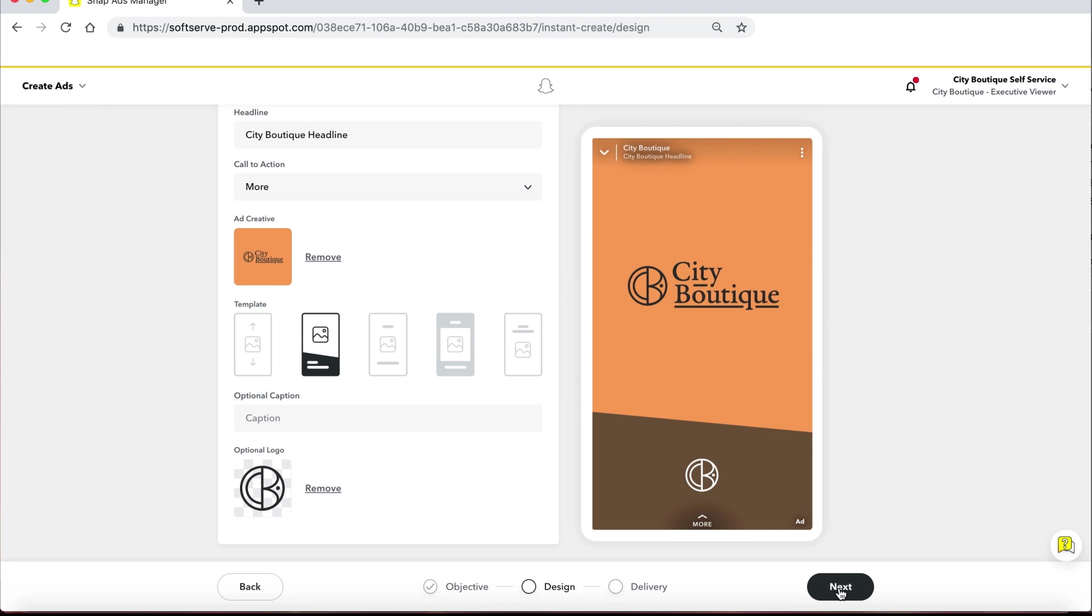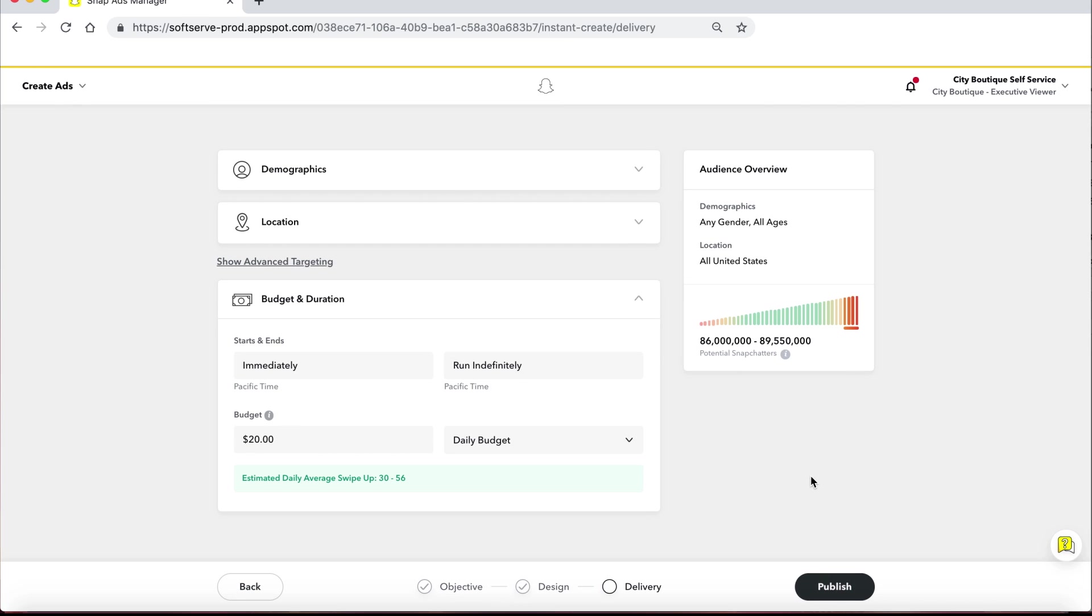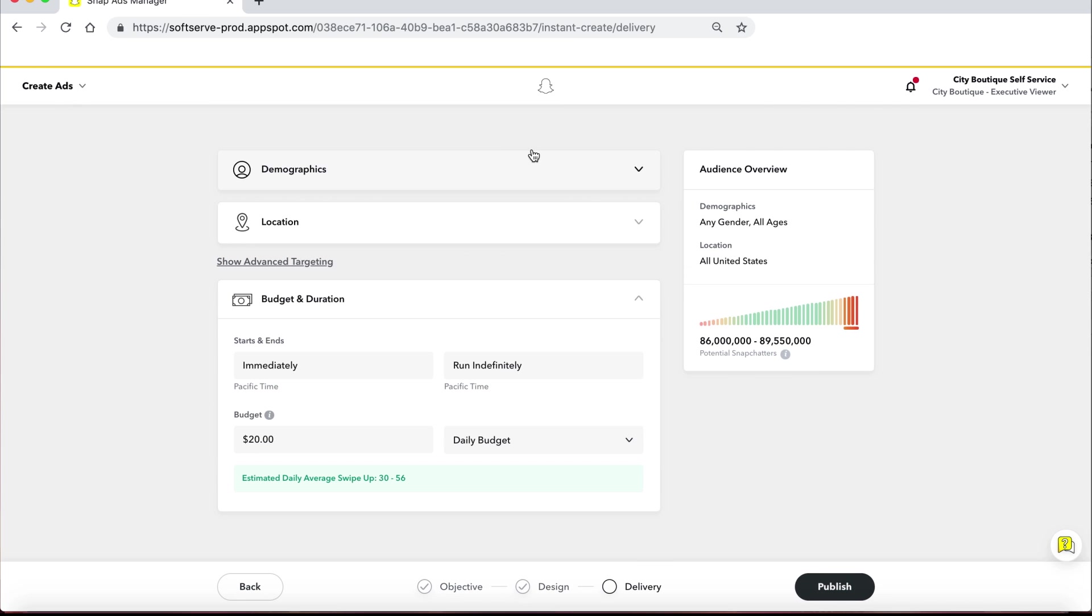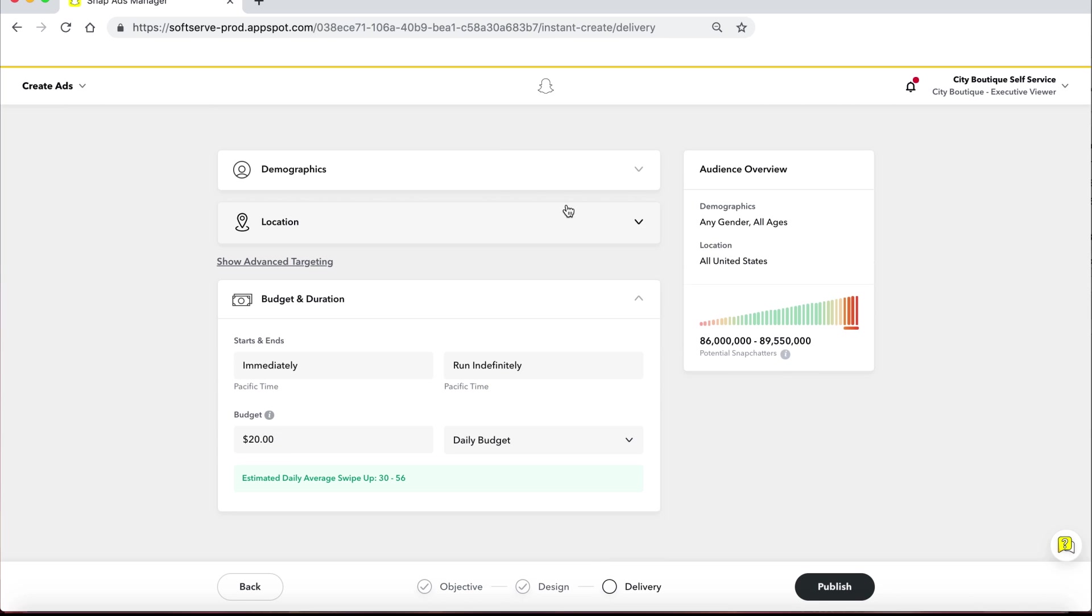Click Next to continue on to the targeting section of Setup. Adjust the demographics or targeting location if you'd like to hone in on a particular audience.